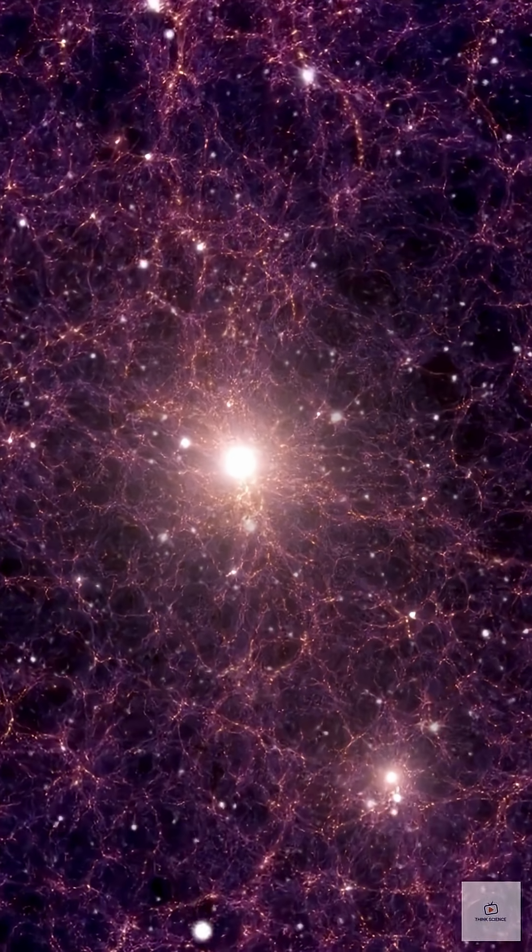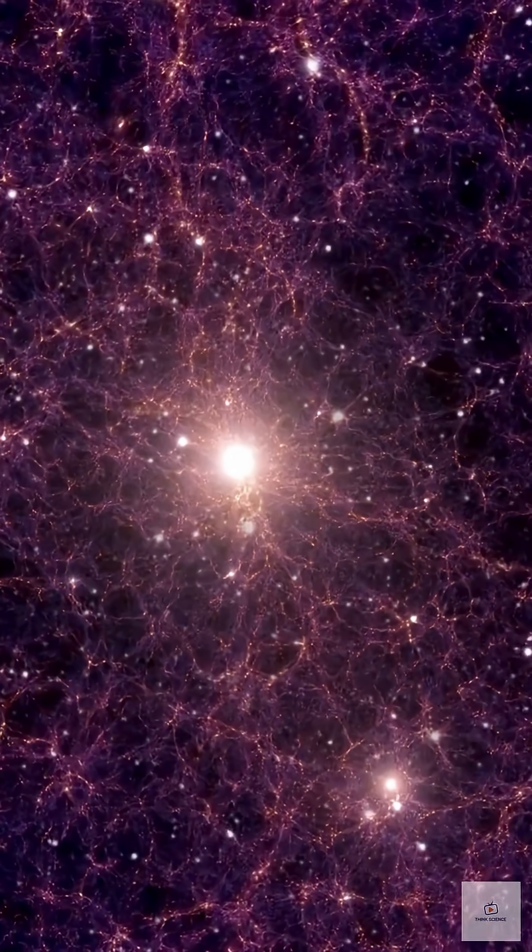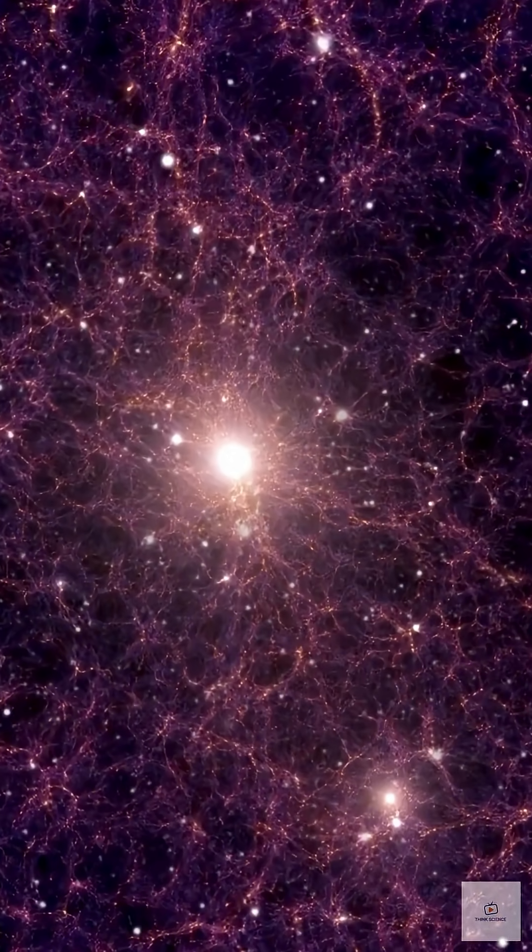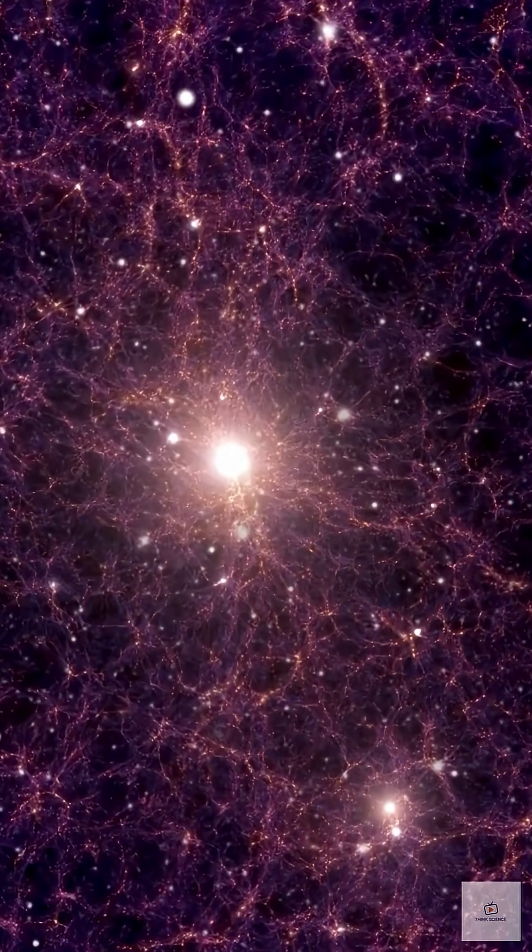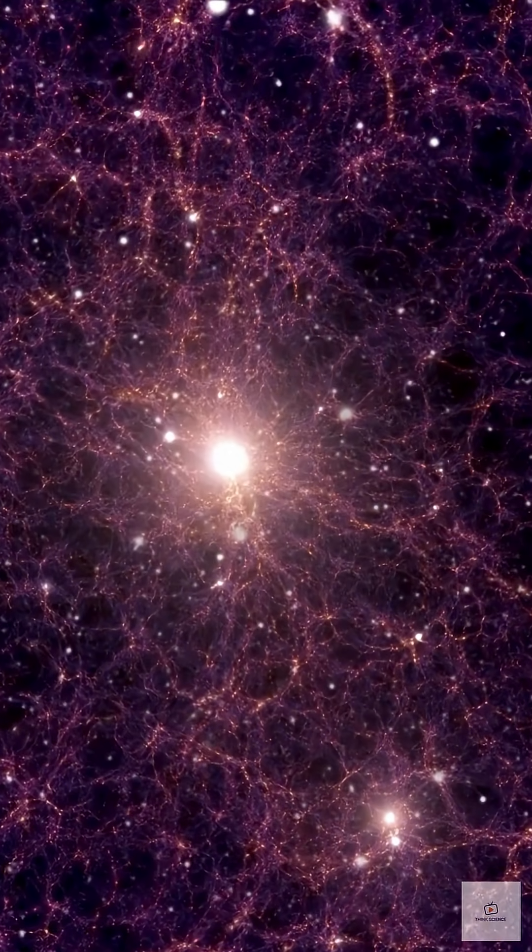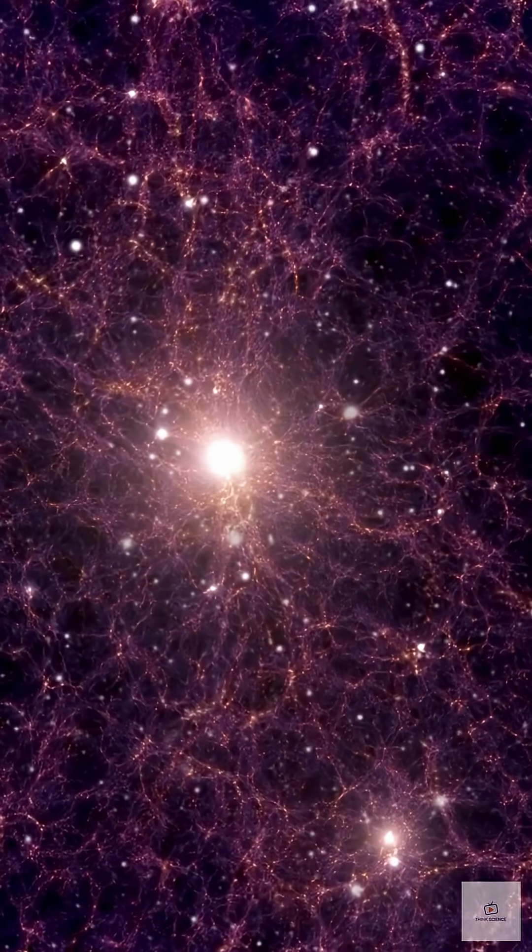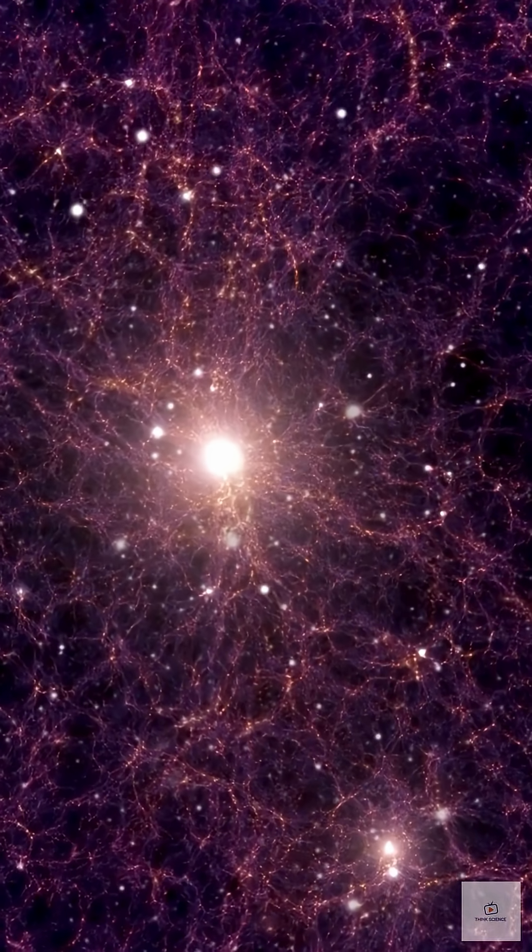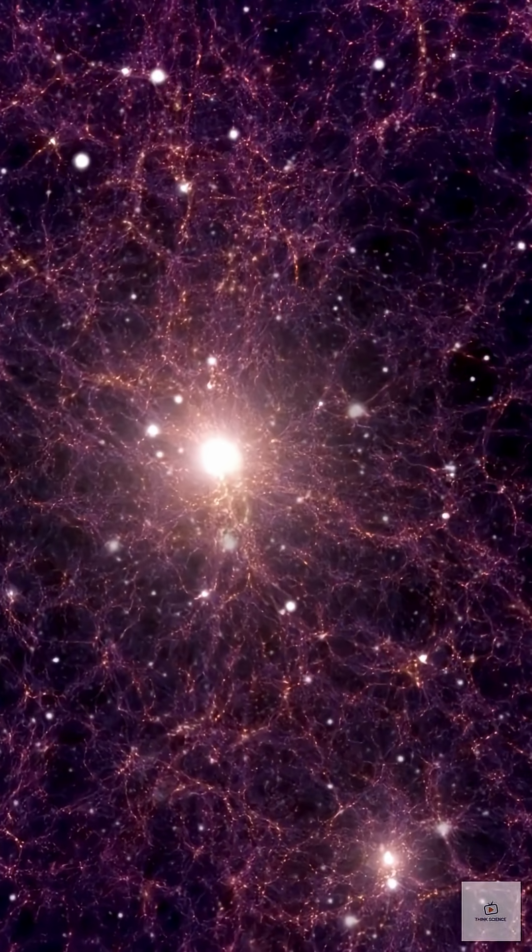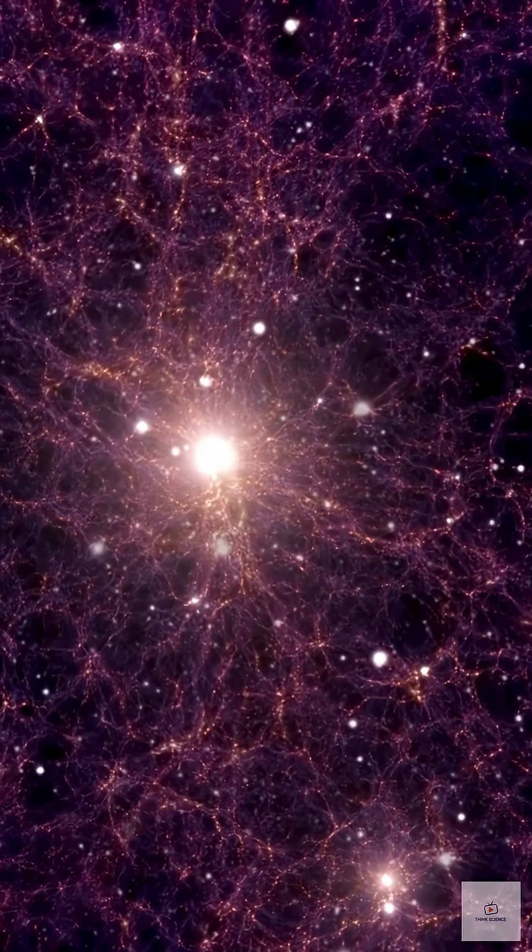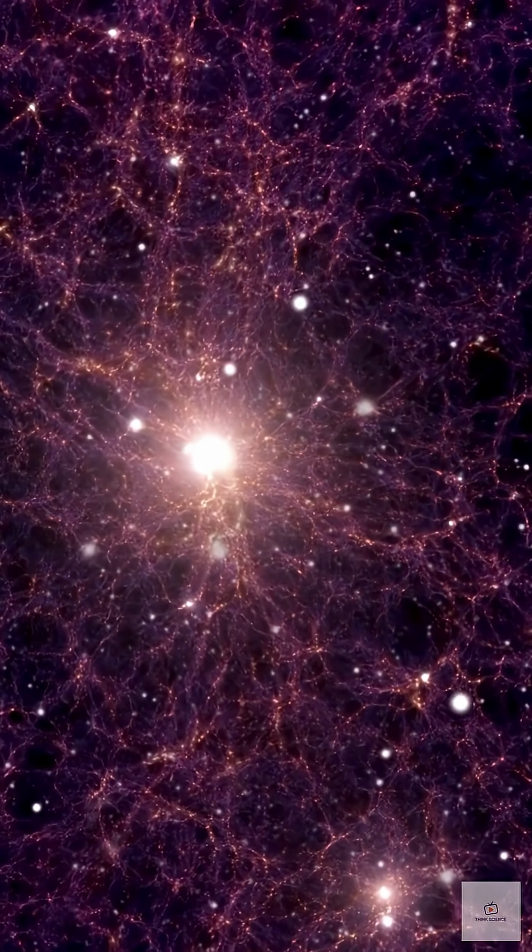This discovery means the early universe was far more active and complex than we thought. If galaxies were already this advanced, what other secrets are hidden in the first billion years of cosmic history?